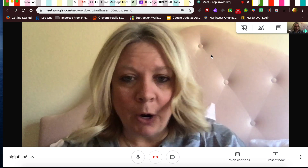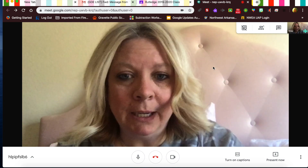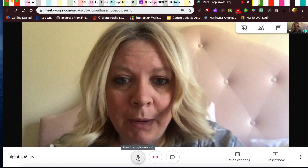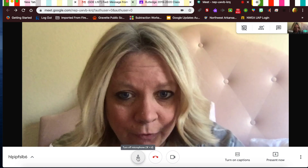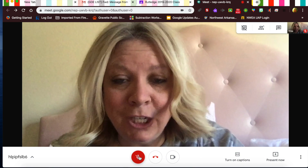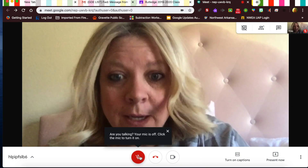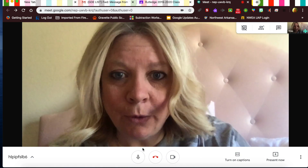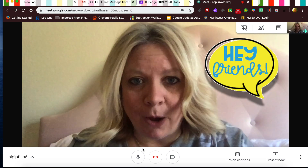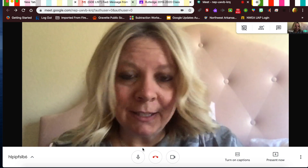When you join, you're going to be on a big screen, and I'll already be in here along with your friends. The first thing you need to do is check the microphone button. If it's red, you are muted — that means I cannot hear you. So have the microphone on when you first come in and say hello to everyone.